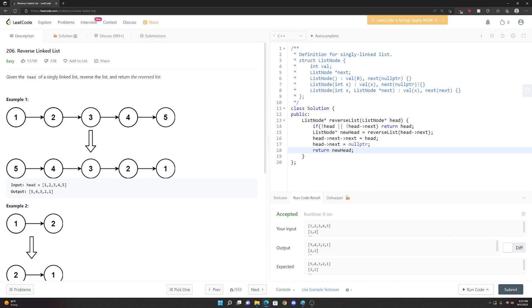I definitely prefer the iterative solution over the recursive one. The recursive solution took me quite a while to fully understand. But once you see the trick, it makes more sense. I hope this video helped!